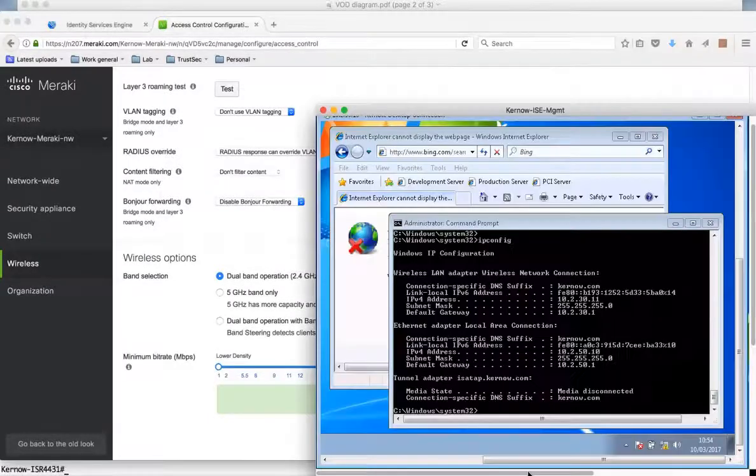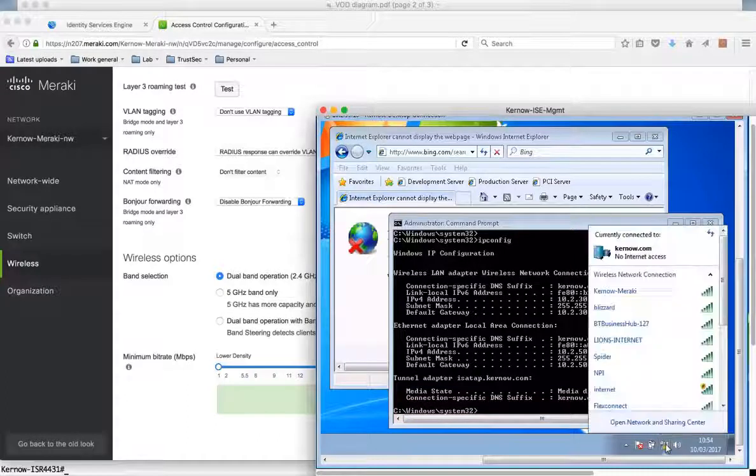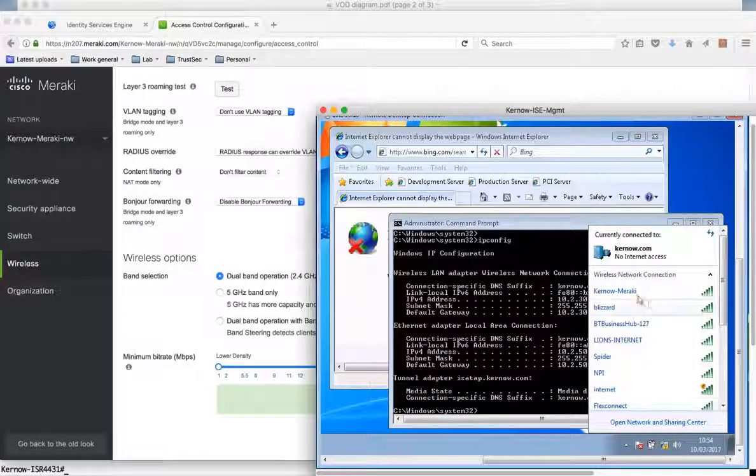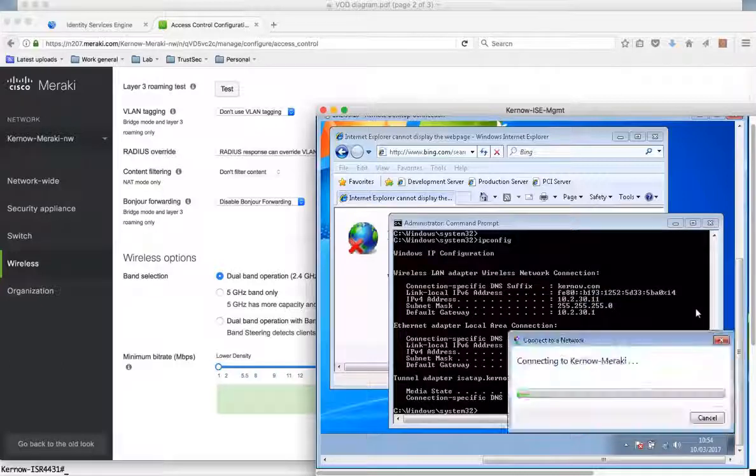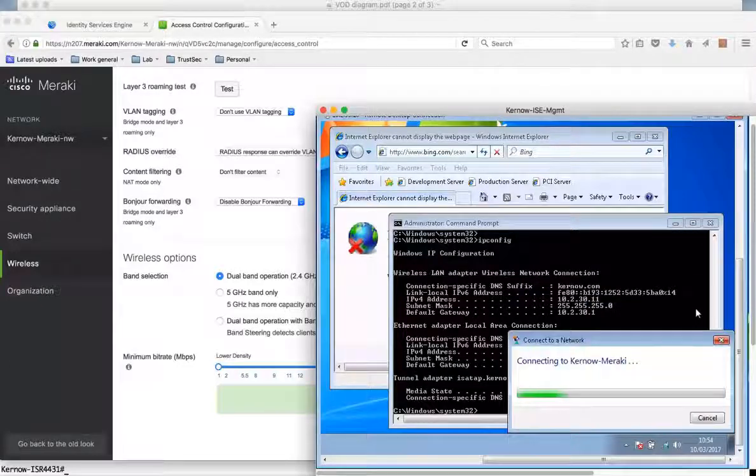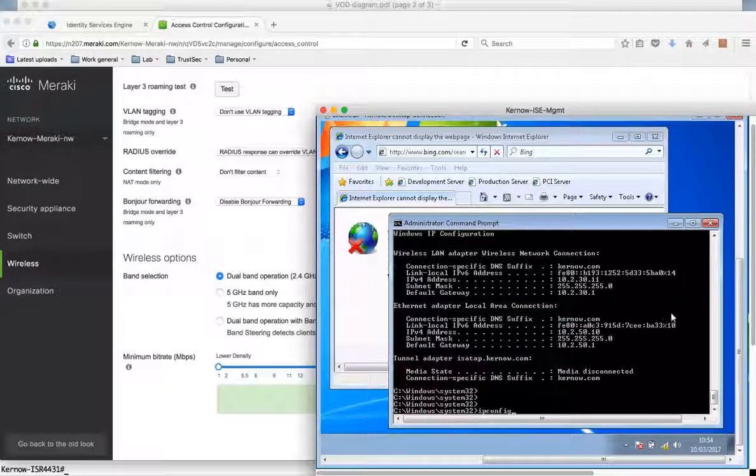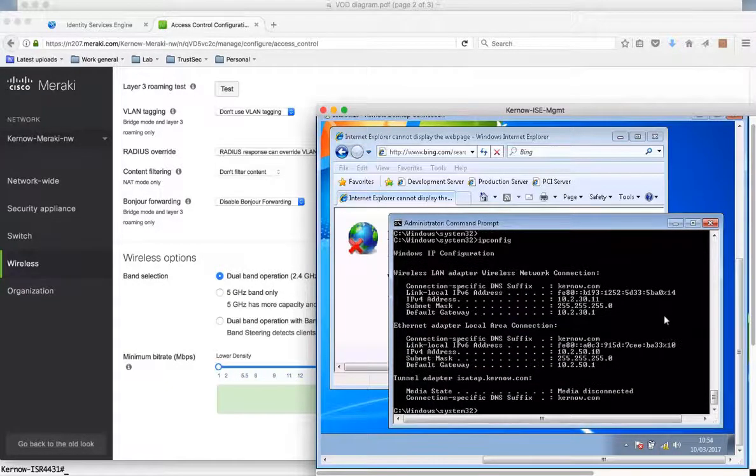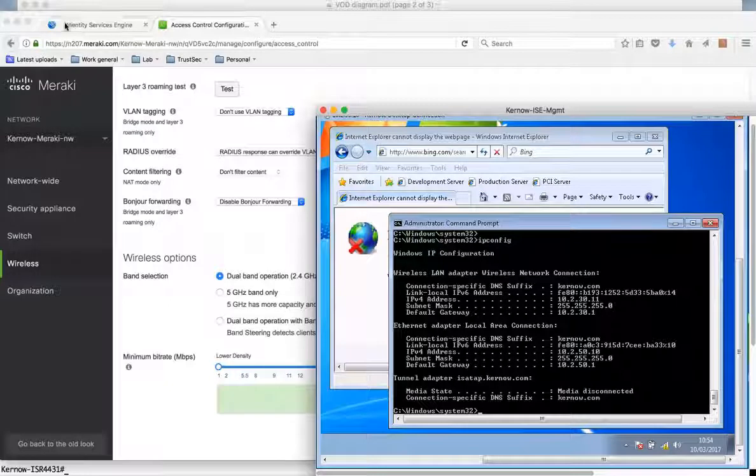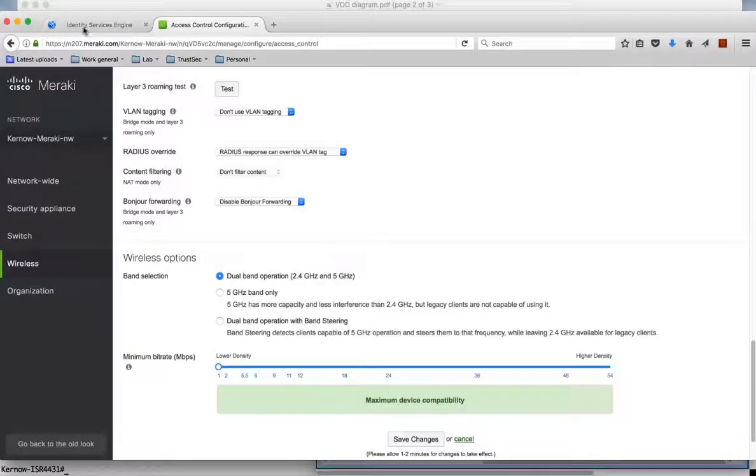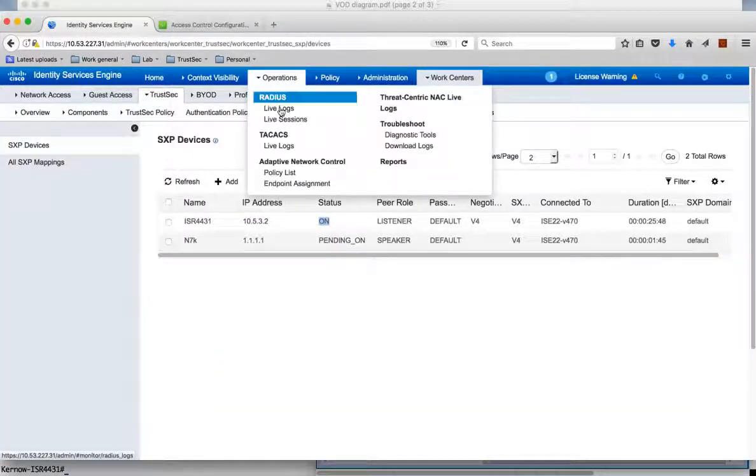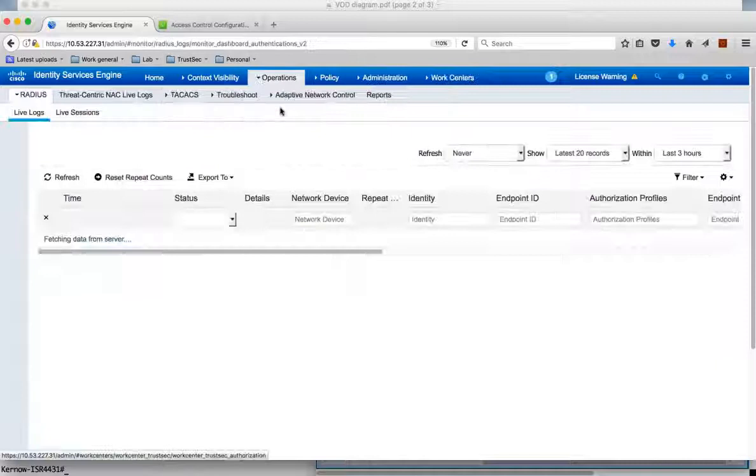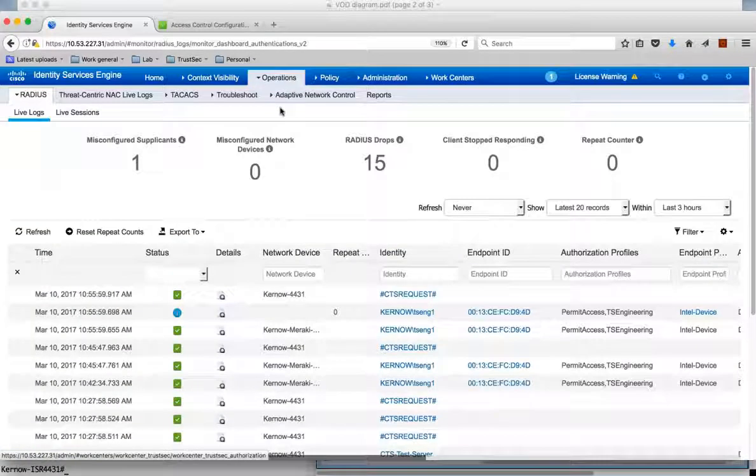So that's the AP. So let's go over to my client. This is my client and I can connect to the SSID. If I look at my wireless connections I can see Kurno-Meraki. And I can connect to it. So let's connect to the Meraki AP. Let's have a look to see what IP address has been assigned. So 10.2.30.11. So this should have made a request to ICE. If we go over to our live logs in ICE we should be able to see this authentication.